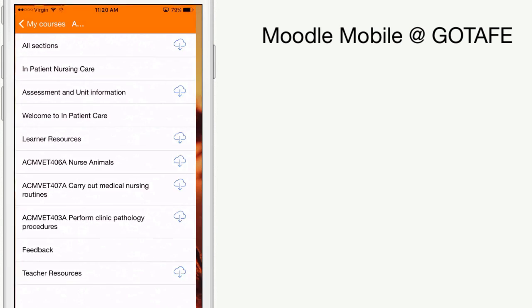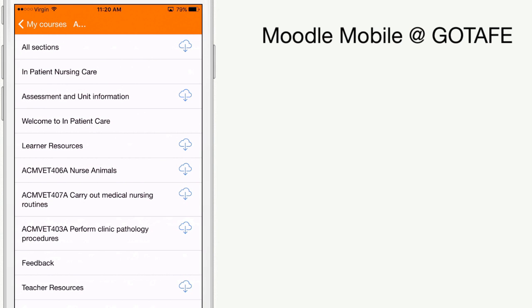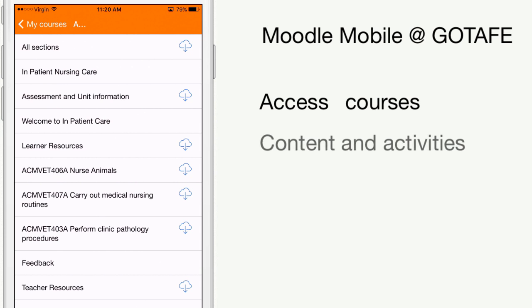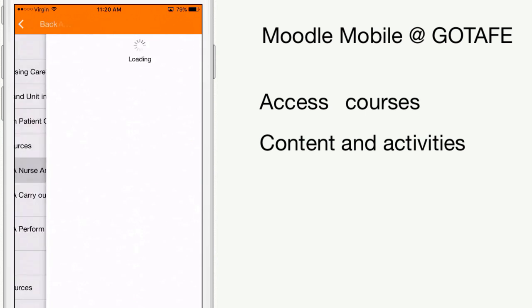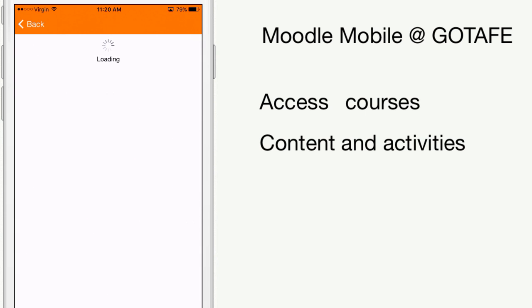Moodle Mobile is a mobile application available for iOS and Android. With it you can access all the courses for which you are enrolled and gain access to the learning content and activities that have been provided to you by your teacher.